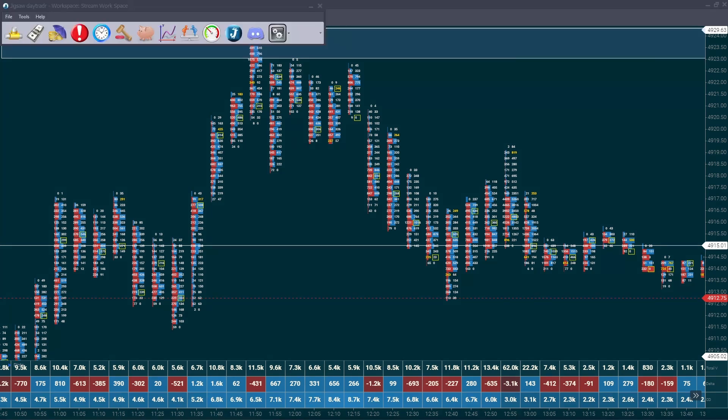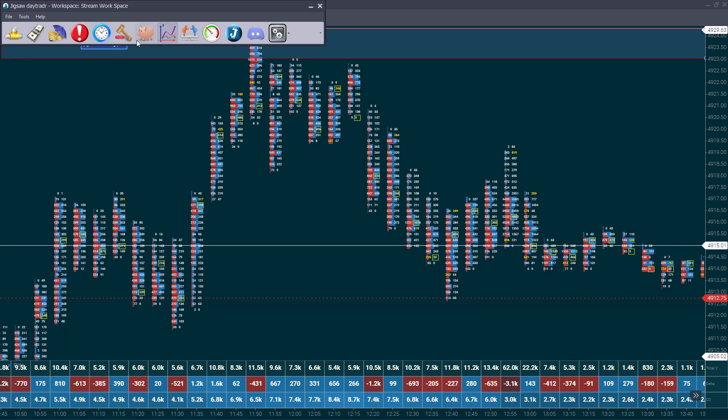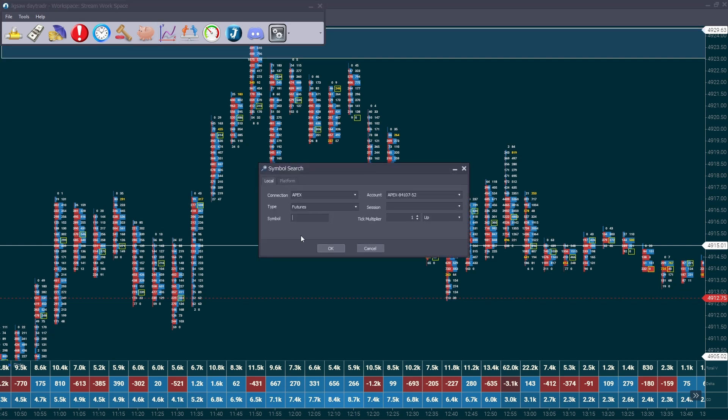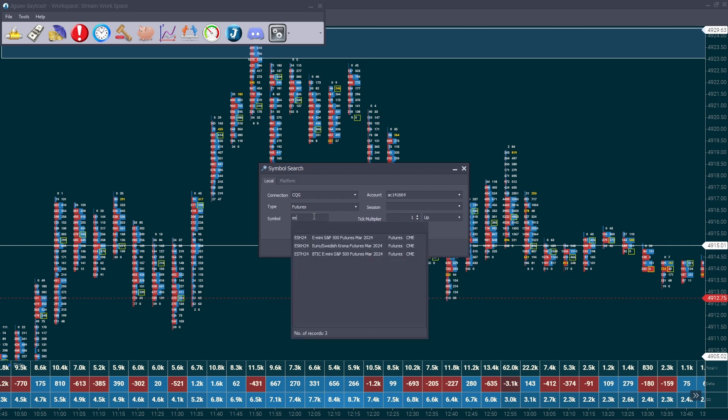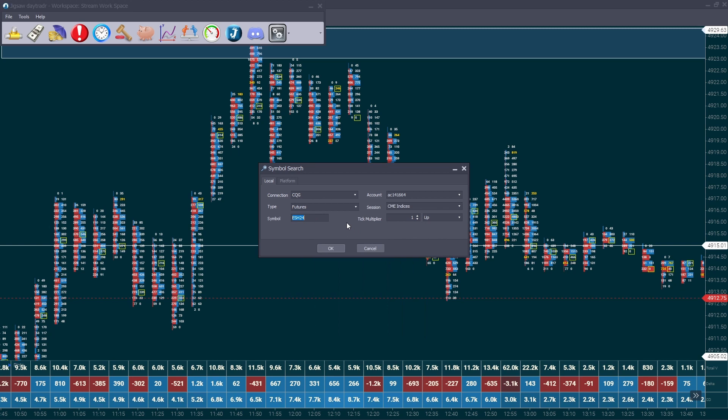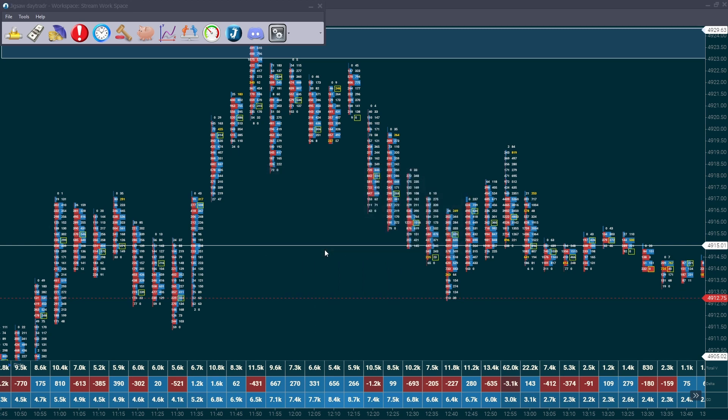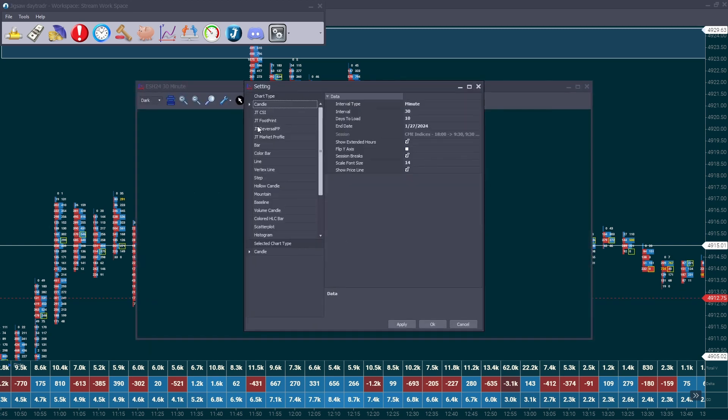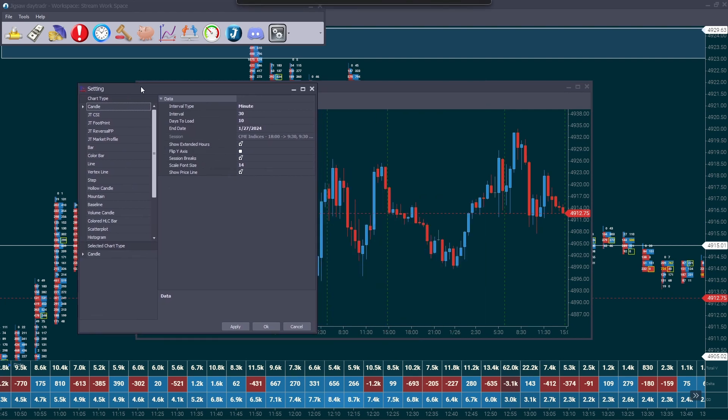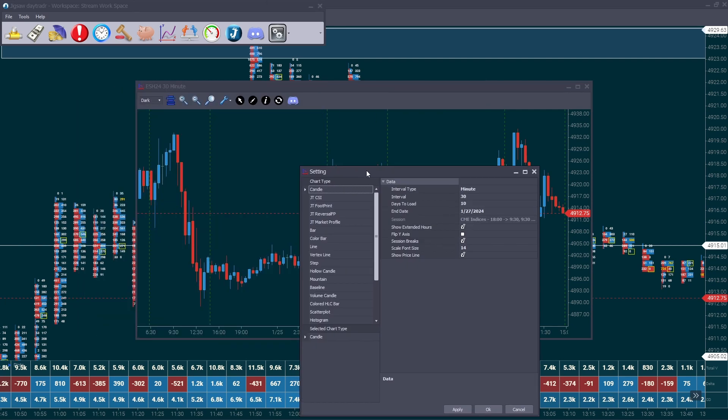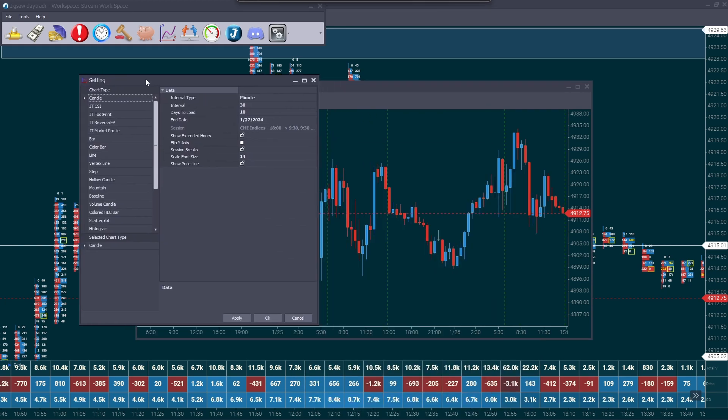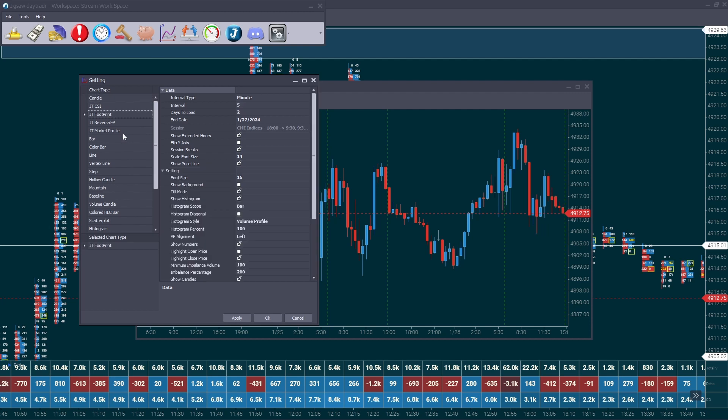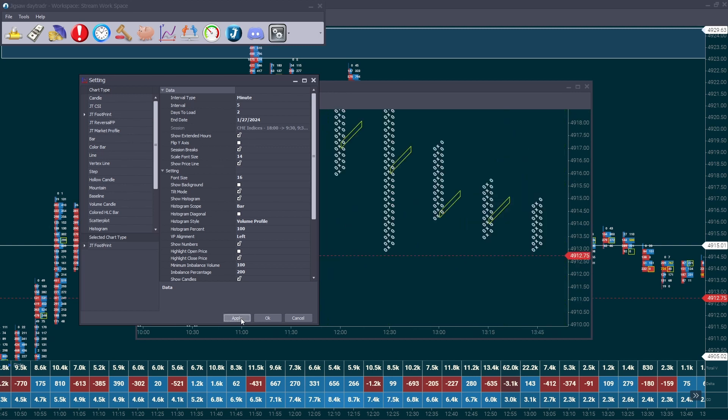Now before we jump into the settings, we first must show you how we open a footprint chart. You're going to want to load up your workspace on Jigsaw Day Trader. Click on this icon here. It's a chart icon. You're going to click your connection. I'm going to use my personal account for the connection data feed and load up the ticker that you trade. I'm going to use the most current month for the futures trading contract that I'm going to be trading and click OK. You should have a chart load up and the default settings will be a normal candlestick chart. What you want to do is click on JT footprint.